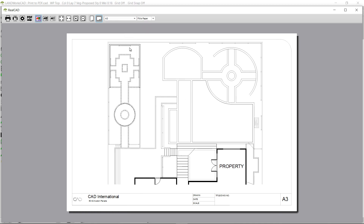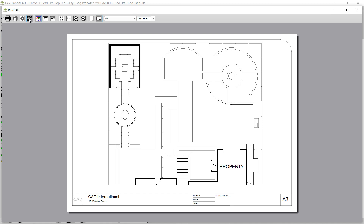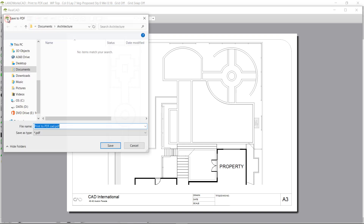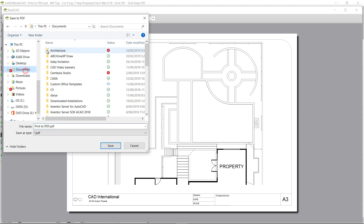If we want to print on a different paper size, we can click on Switch to PDF Mode. Once we click on this option, the printer setup and page setup options will be grayed out. Once we click on Switch to PDF Mode, all the paper sizes will be available so we can select any paper size that we want. I'm going to keep the A3 landscape paper size. If I click on the print option, my drawing is going to be printed out as a PDF file, but I need to mention where I want that file to be saved, so I'm going to change the name of the PDF and then locate a folder.